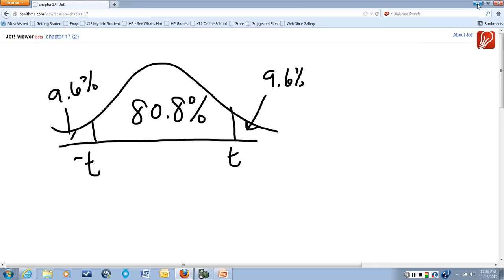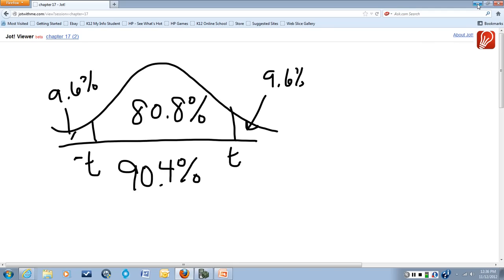That means that we have 90.4% of the curve to the left of this t-value right here, the critical value that we are asked to find.